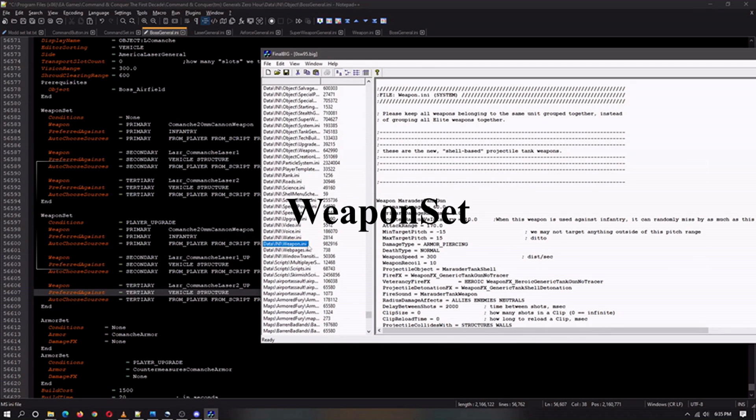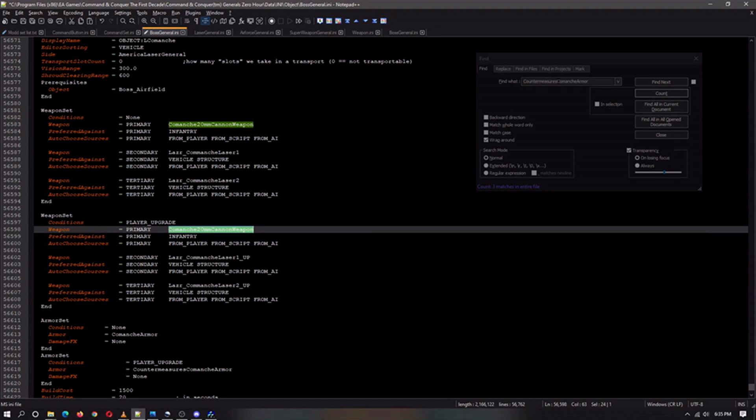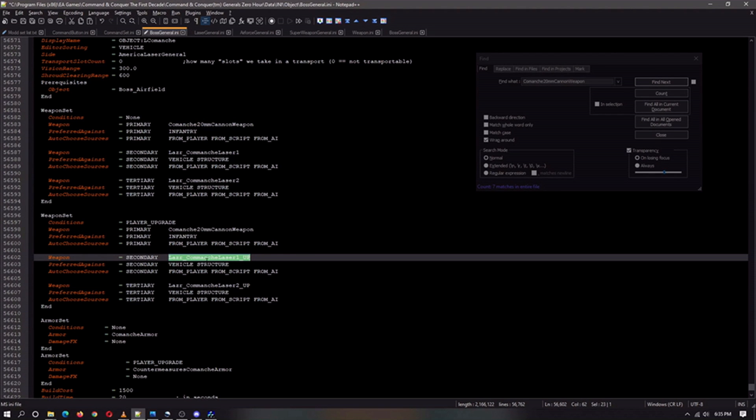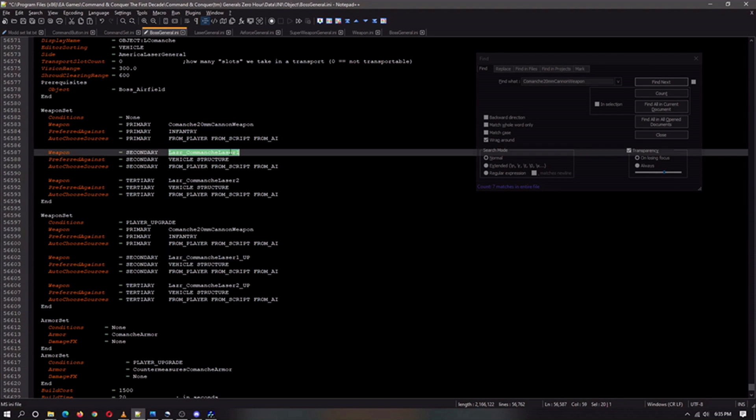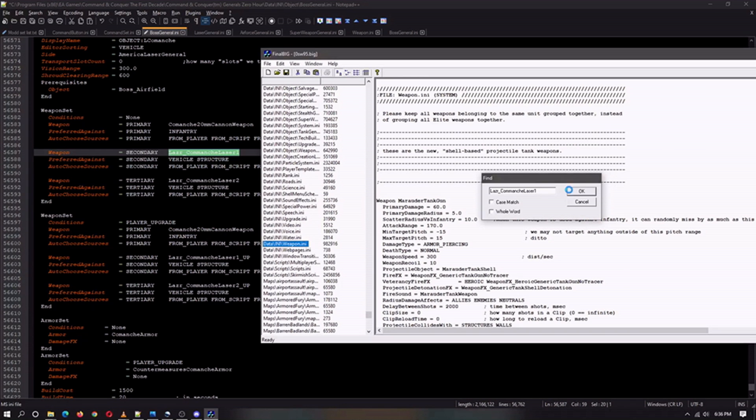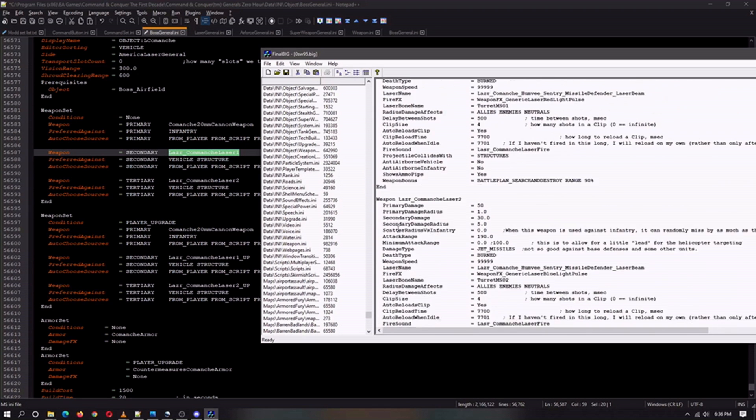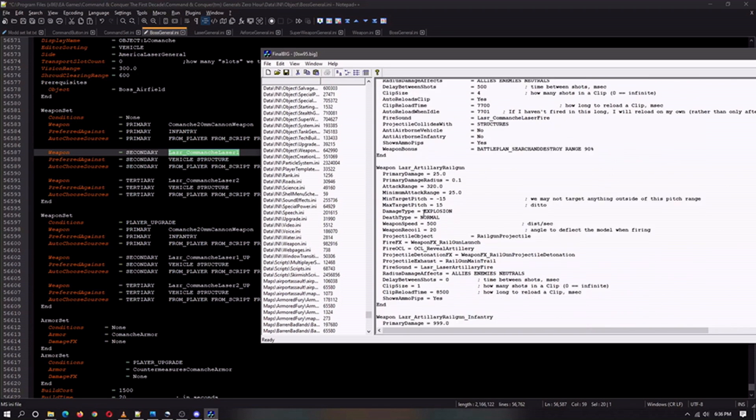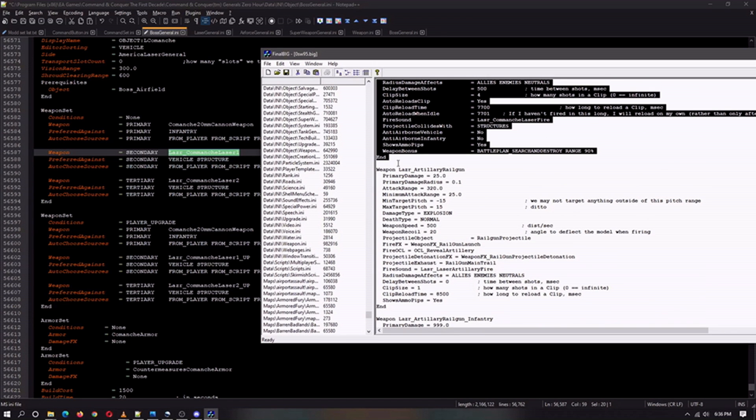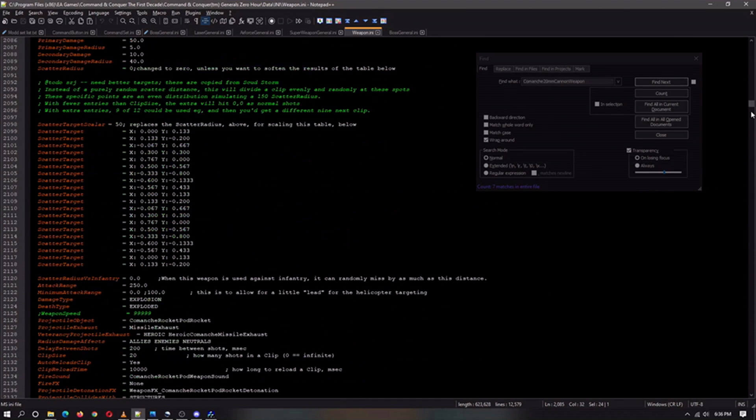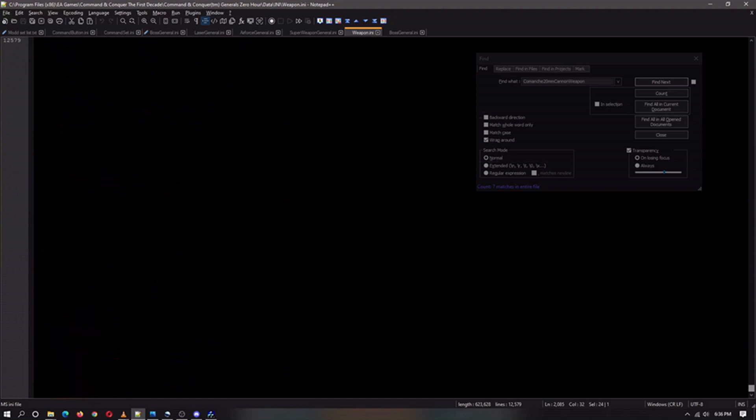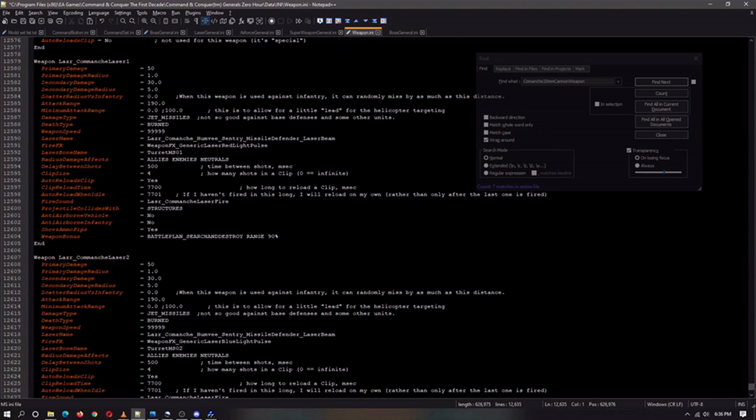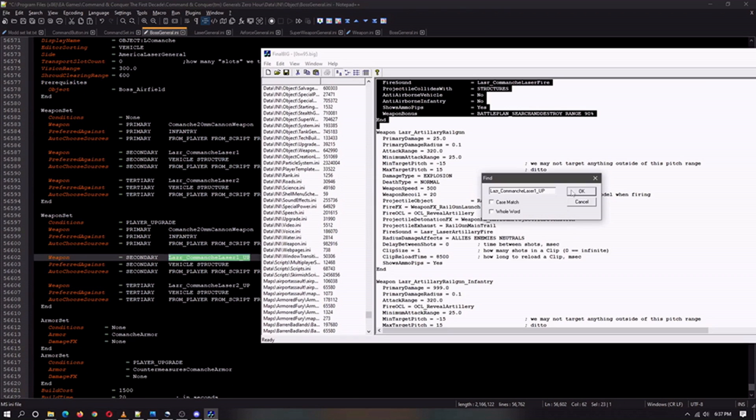Alright, we have the weapon INI. And we're going to start with looking, this one is most likely on the other Comanches. Yep, I have seven other matches, so it must be on quite a few other units. So we're going to start with the Laser Comanche up. The non-upgrade actually. We're going to go find it. And they're most likely all together there. So Laser 1, Laser 2. Huh, how about that? They're not together. And we're just going to copy them and put them in our weapons INI folder. That's the Comanche 1 and 2. Now we're going to put in the upgrade.